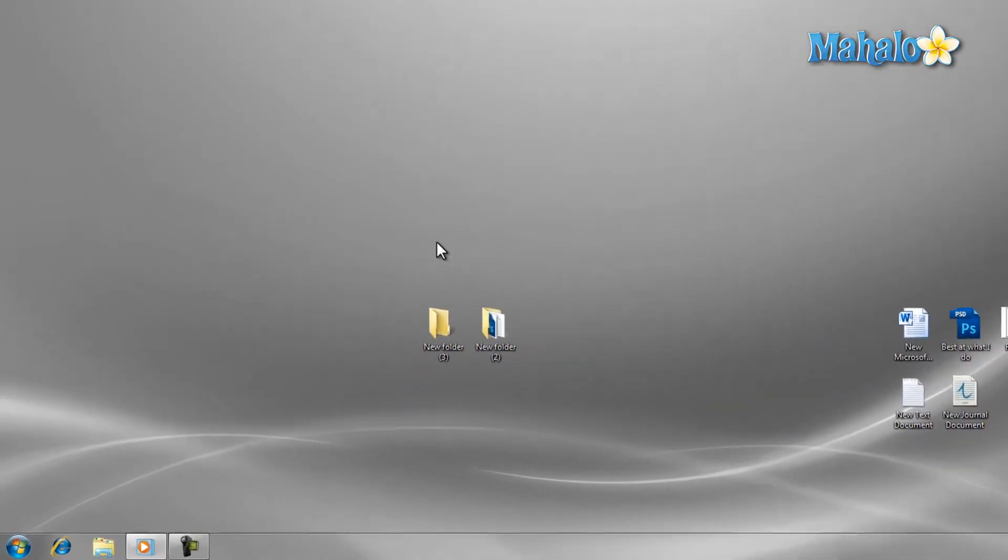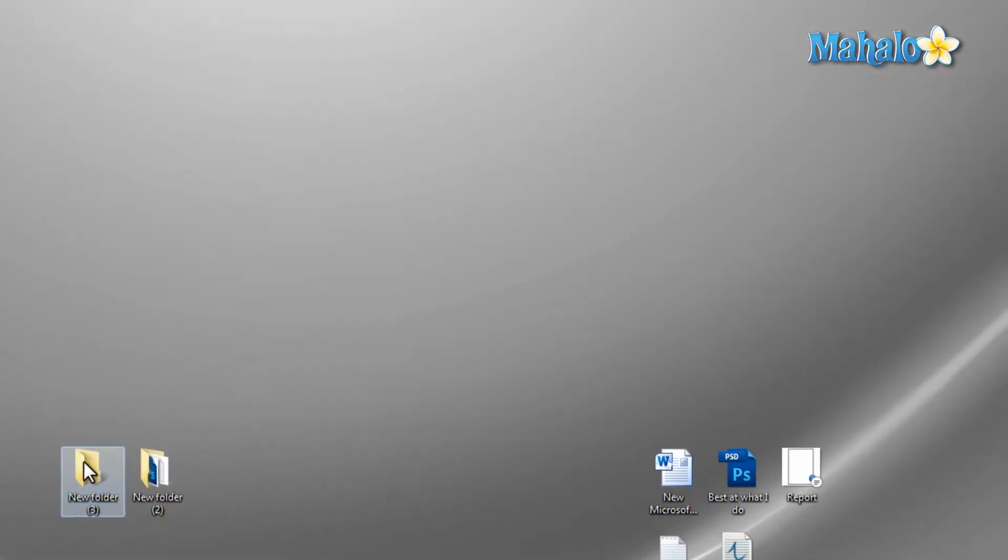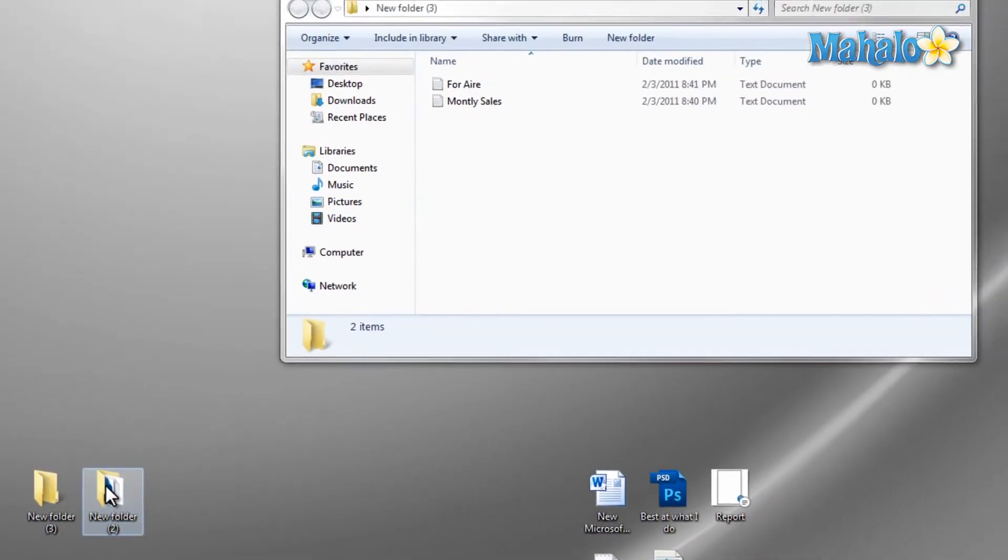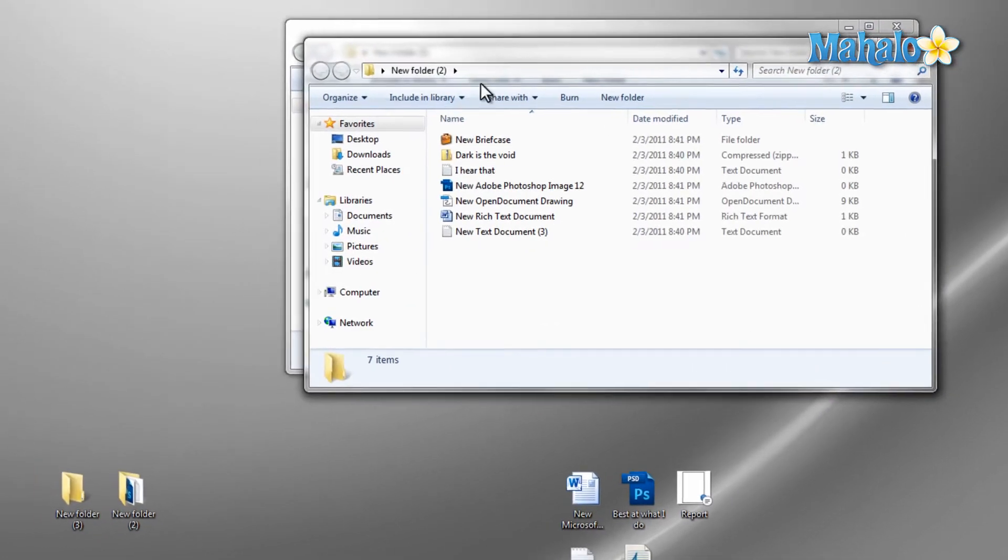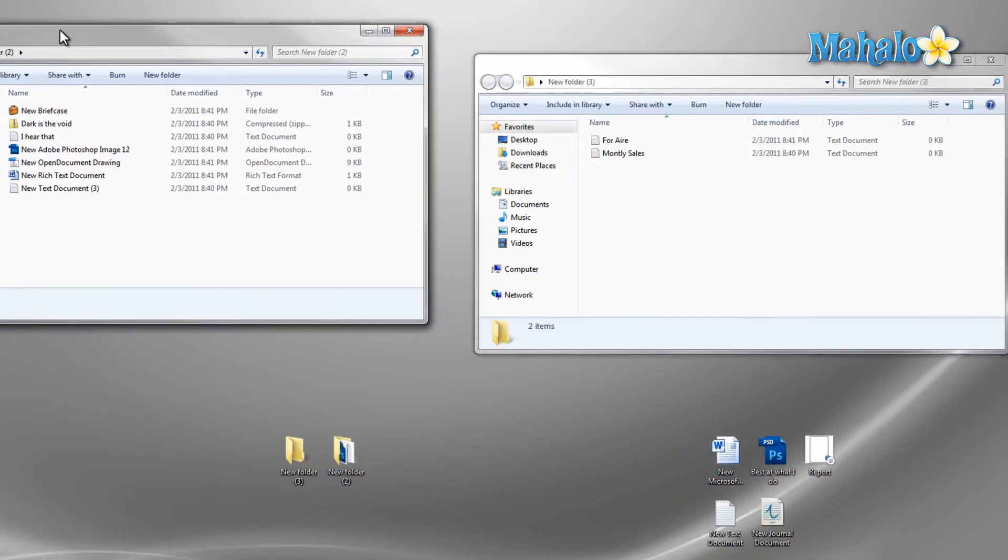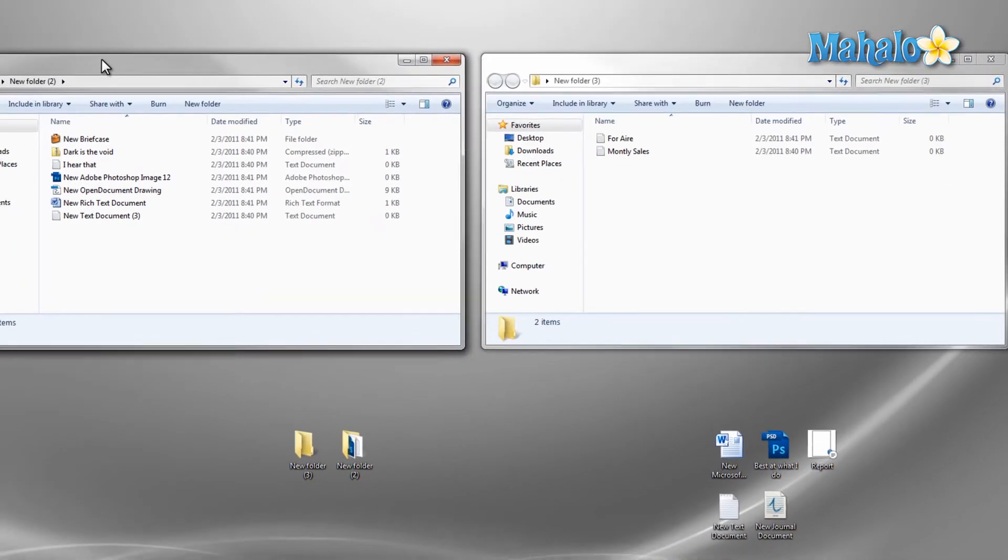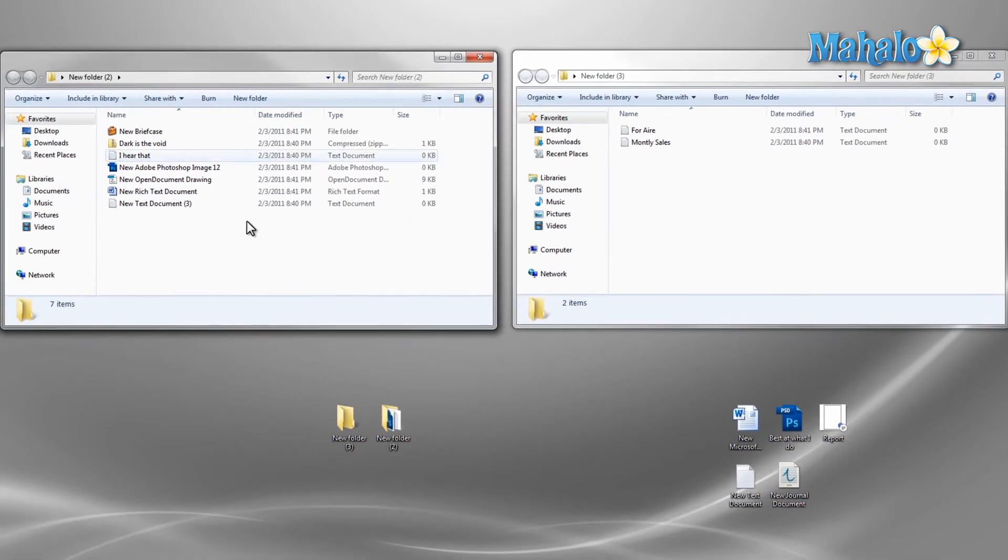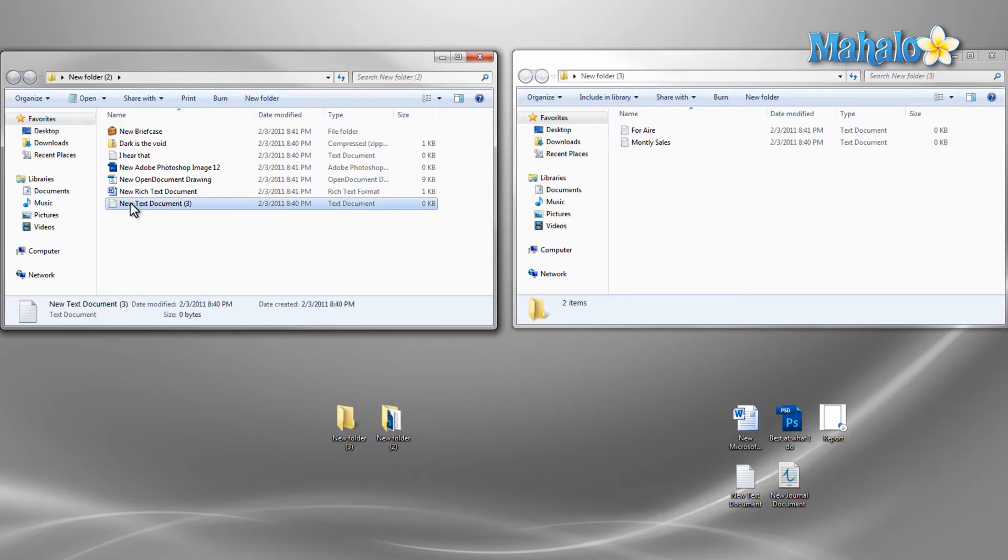To get started, I'll just open up two folders that I'm going to move files between. If I'd like to move a file from one folder to the other, I just left click and hold on the file, and drag it to the other folder, then release.